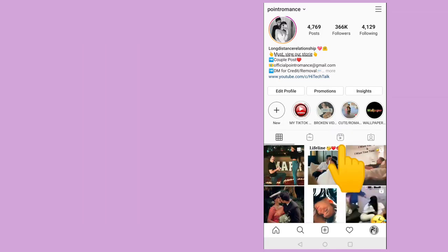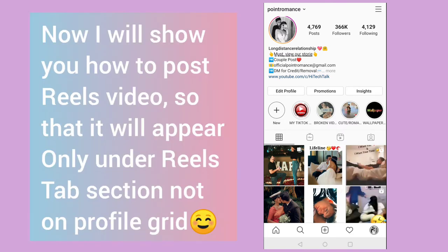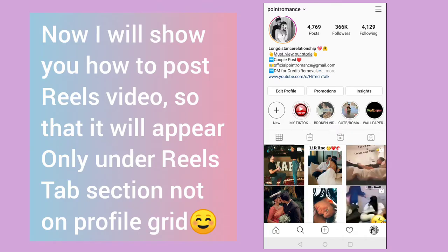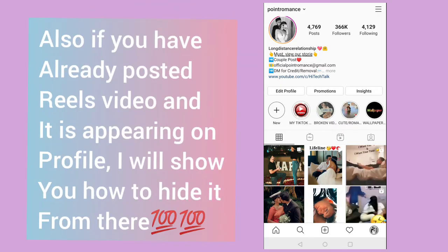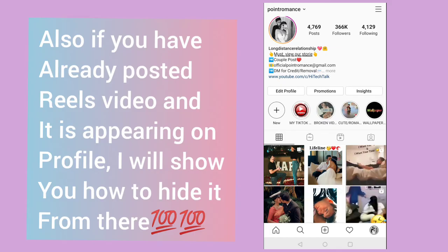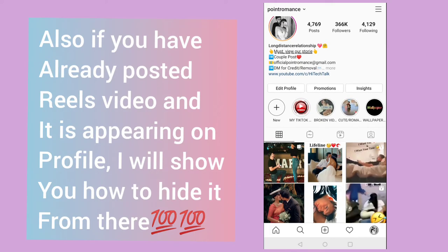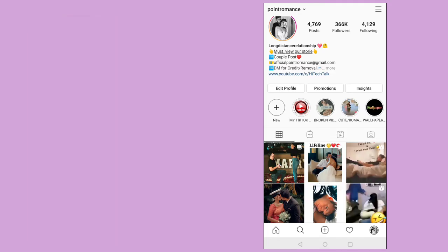In this video I will tell you how to post a real video so that it will appear only under the real section. And second thing, if you have already posted a real video and you don't want it to appear on this profile section under the profile grid, then how can you remove it from profile grid so that it will be visible only in the real section.